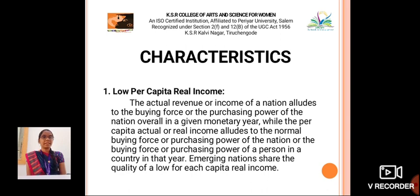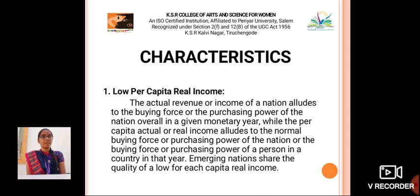Low per capita real income: the actual revenue or income of a nation alludes to the buying power of the nation overall in a given monetary year. The per capita actual or real income alludes to the normal buying power of a person in a country in that year. Emerging nations share the characteristic of a low per capita real income.